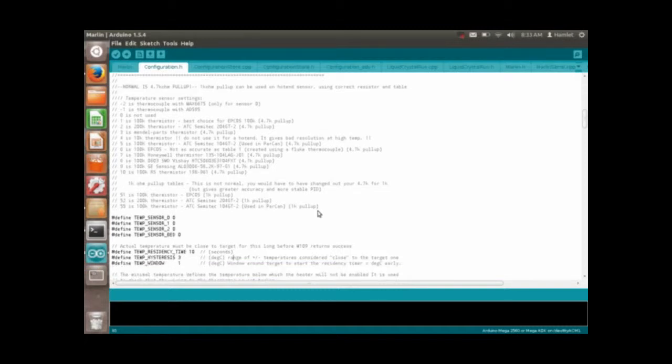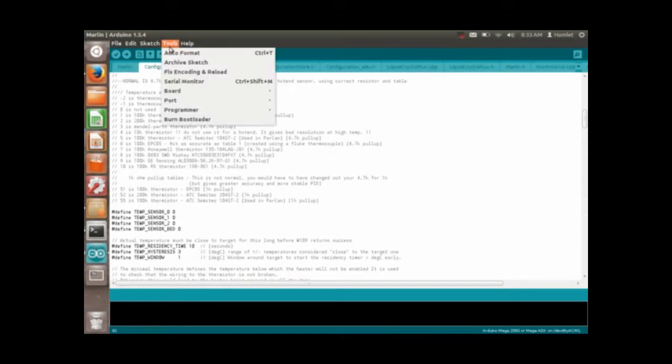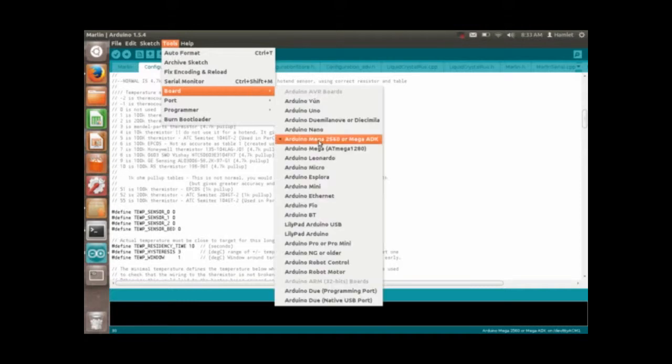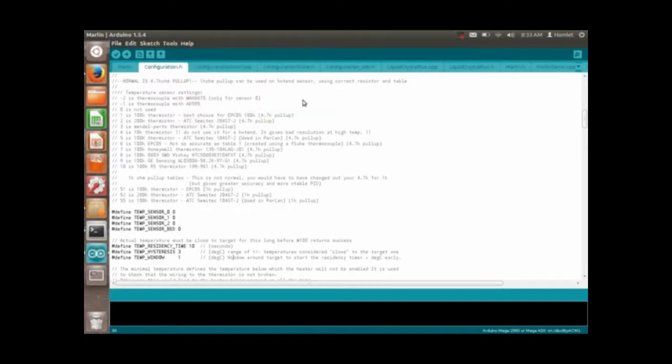And then if your Rambo board is plugged in, you should be able to go up here to tools. Well you can do this whether it's plugged in or not, but you can't upload it if it's not plugged in obviously. So set it to the Arduino Mega 2560, which is the chip that we're working with here. That's under the board line, and then make sure your port is set to the right port.